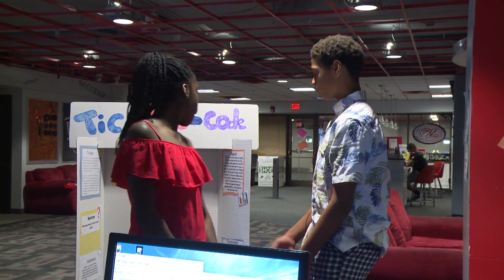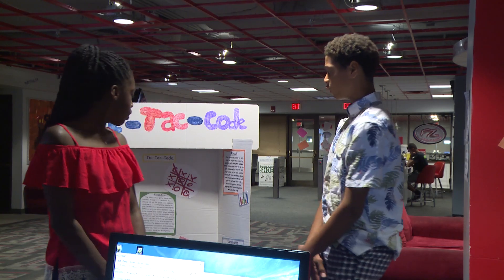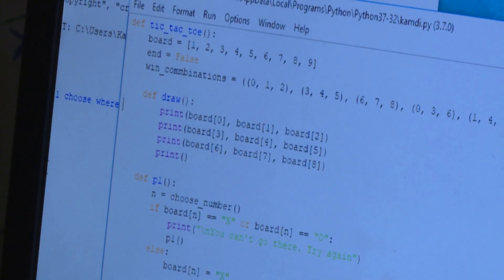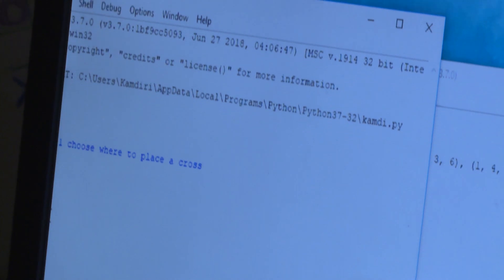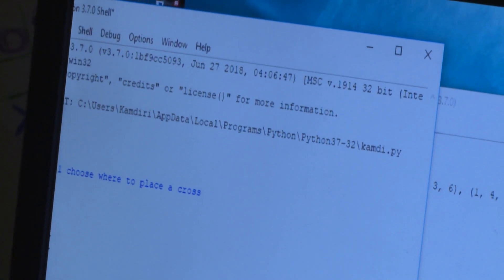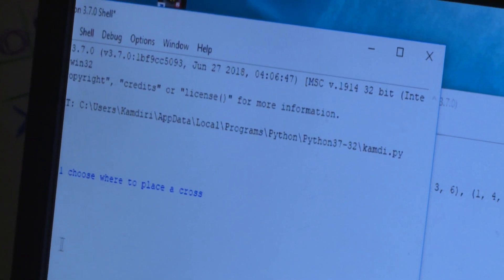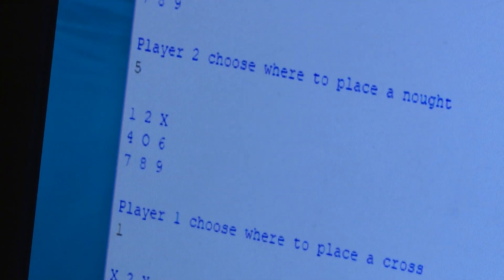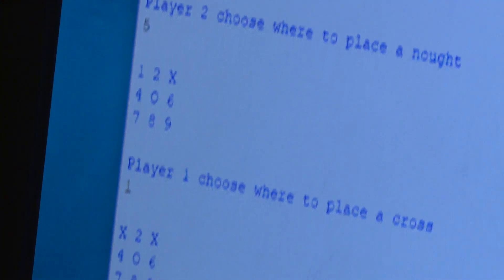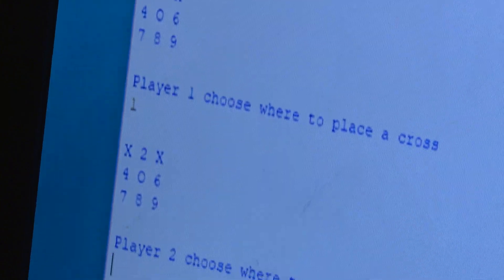This is a tic-tac-toe game, and we coded it from scratch using JavaScript and Python. As you see here, here's our game, here's the code, here's the basics of the code, and here's the actual game.